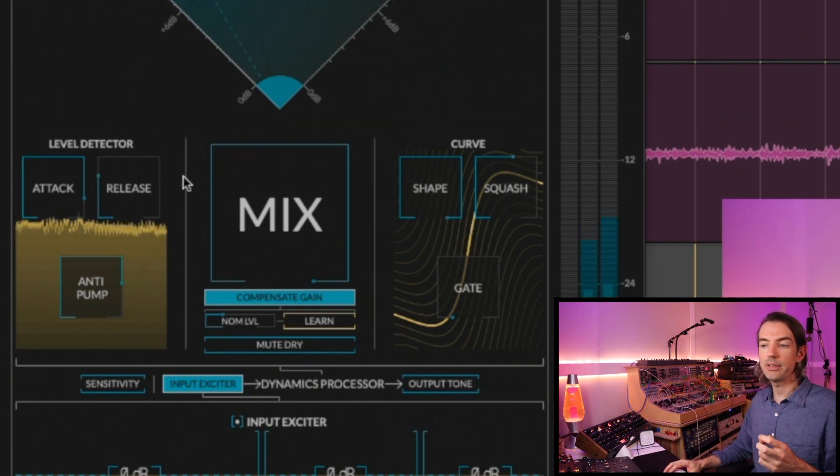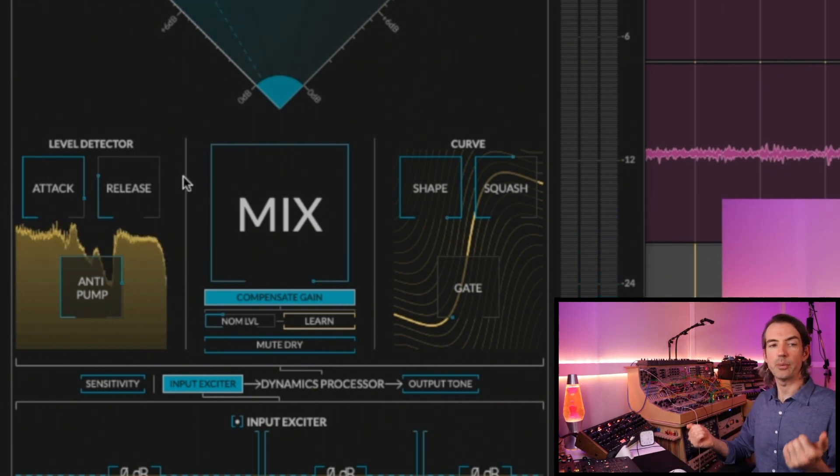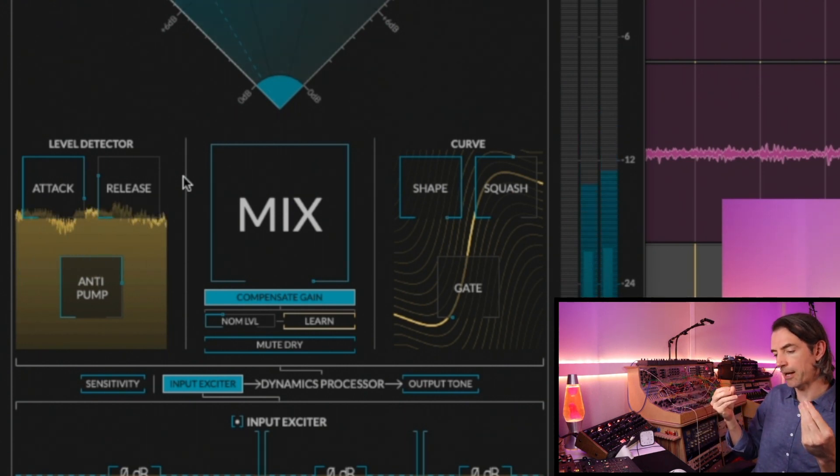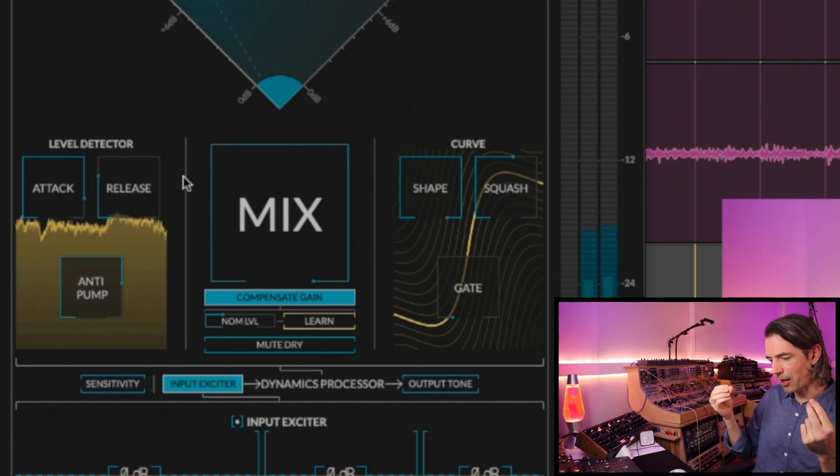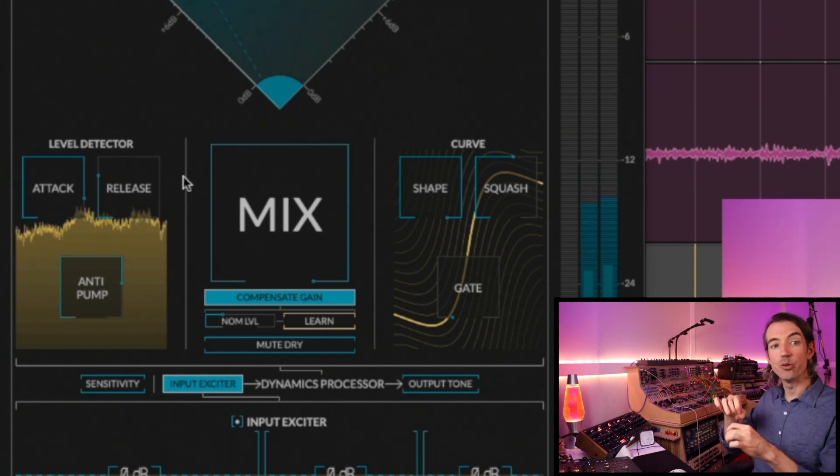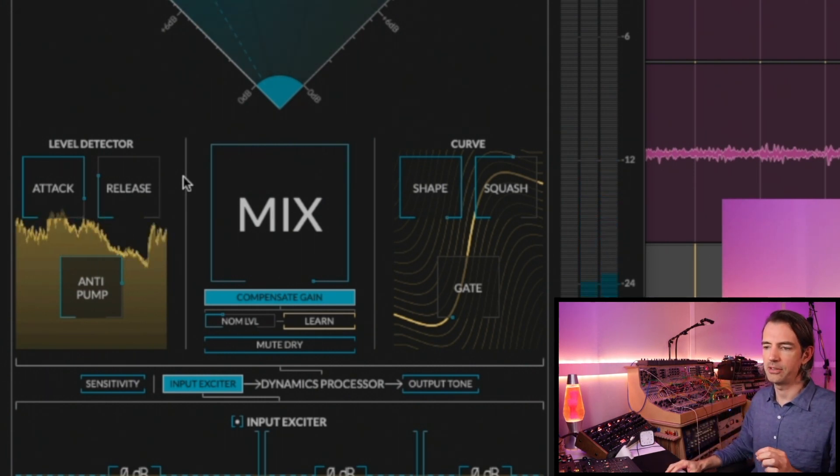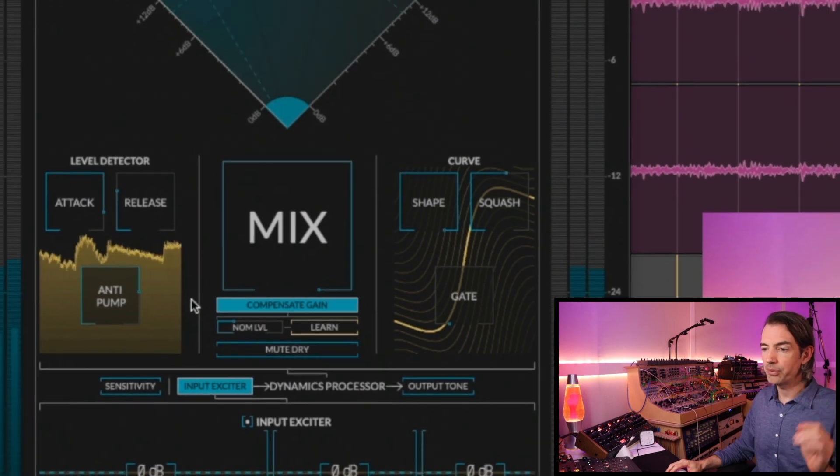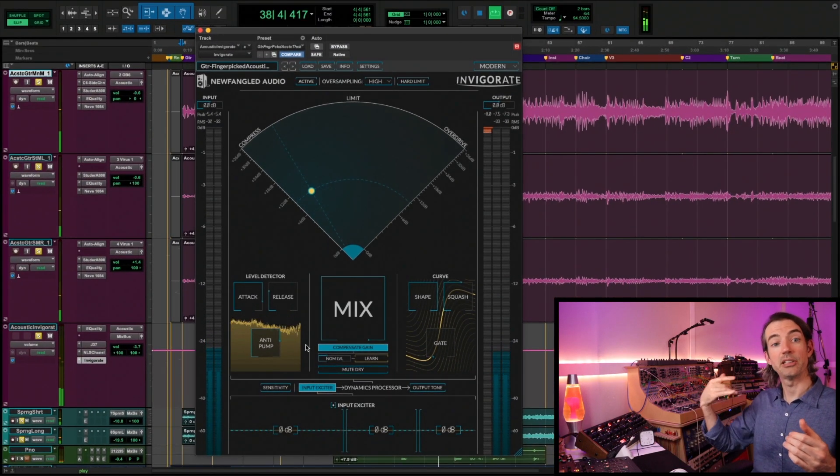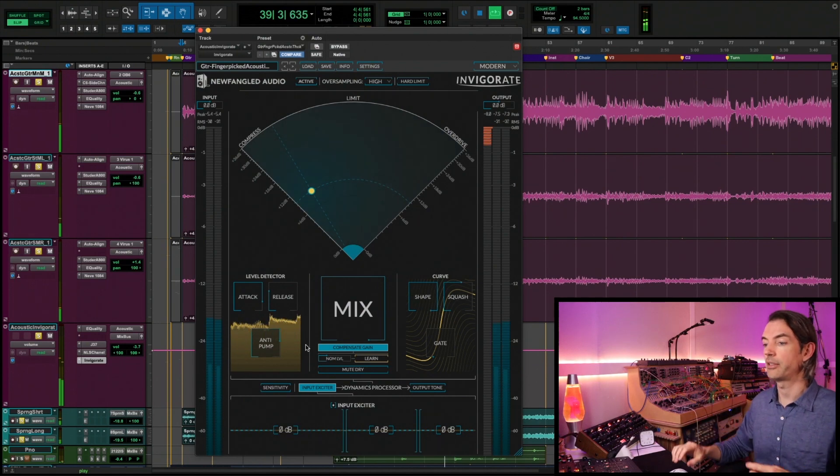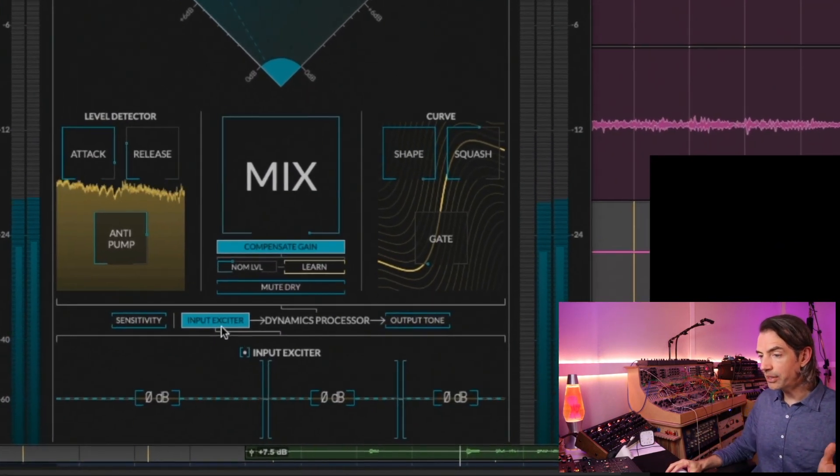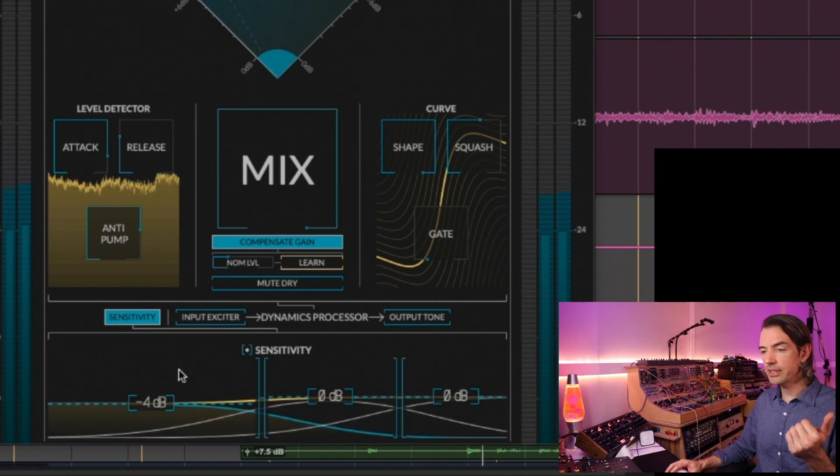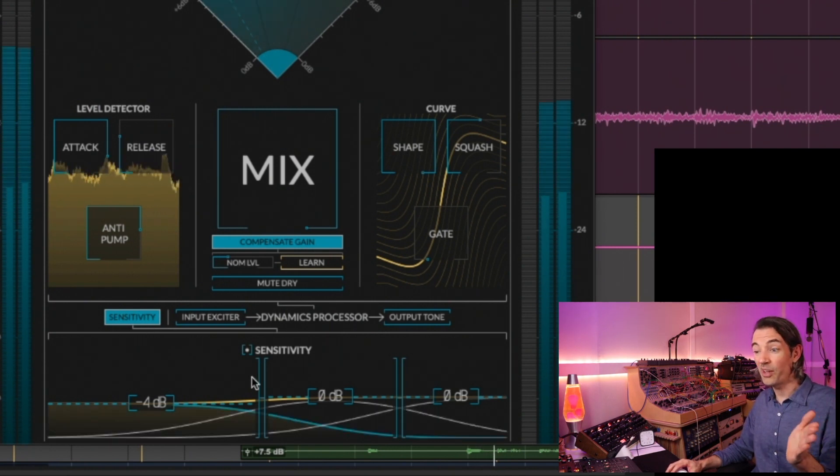The release is relatively quick but still natural, so we won't hear any pumping and likewise we won't hear any kind of aggressive pulling back, any graininess on that release either. So it's a very nice transparent setting. Anti-pump is up pretty high against that, so when we get accent notes, especially low notes, they won't shut down the compression.